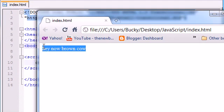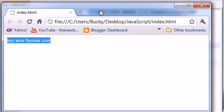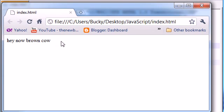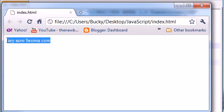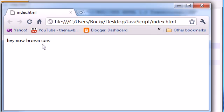Hey, now, brown cow. As you can see, JavaScript is working in my browser.